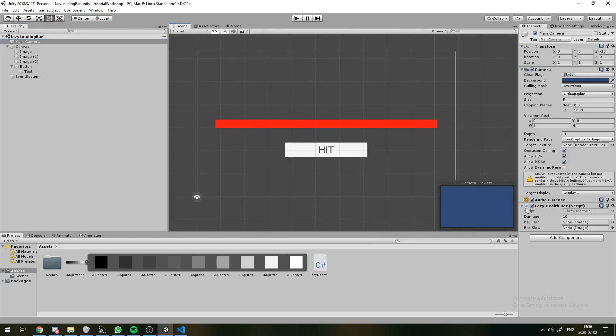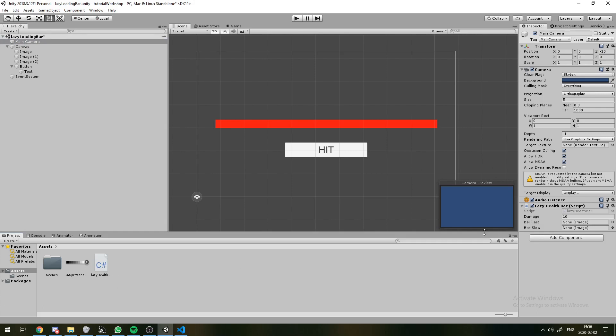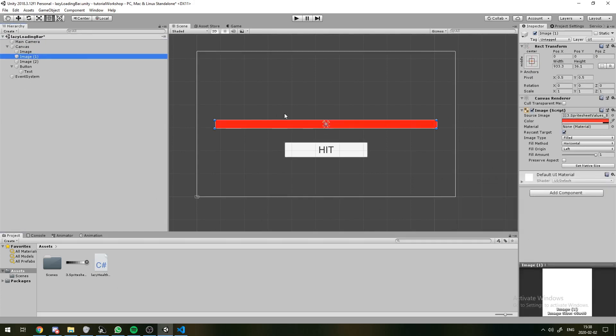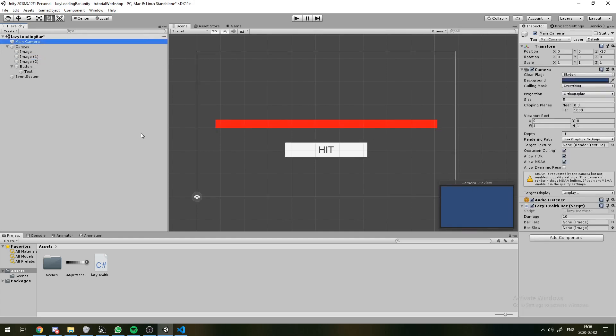So, this script I will go over in a minute. But first, let's start assigning things. We want our fast bar to be image 1 and our slow bar to be image 2.